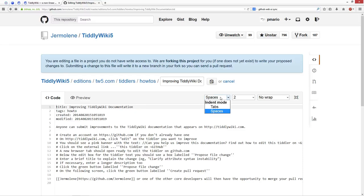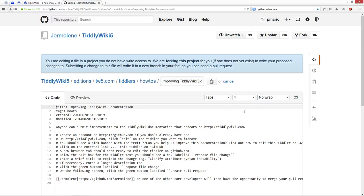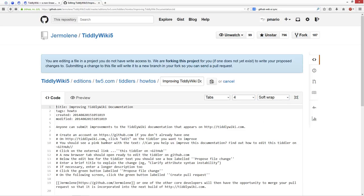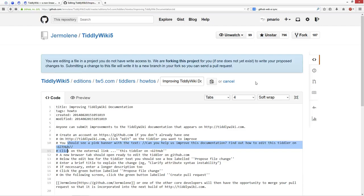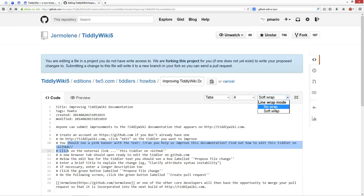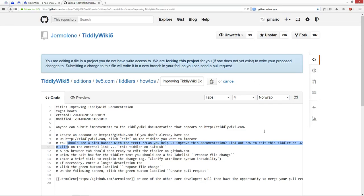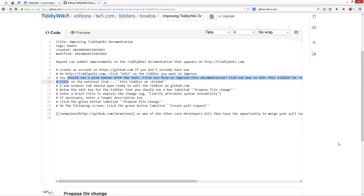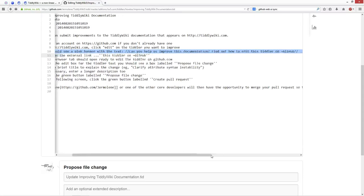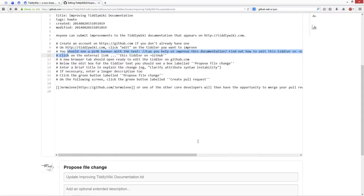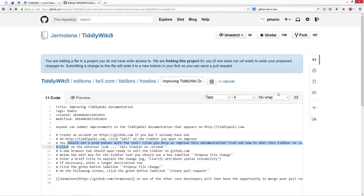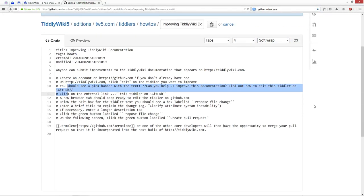There are some adjustments with TiddlerWiki. The indentation should be with tabs and 4. No wrap is just for readability. If I say soft wrap, I can read everything which is normally in one line. So you have to scroll here. I prefer soft wrap.